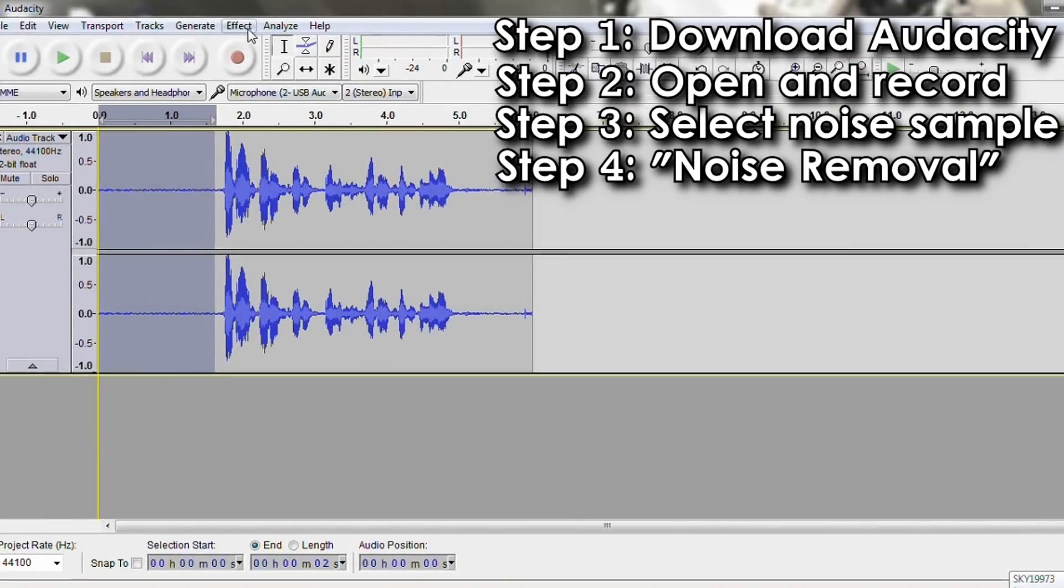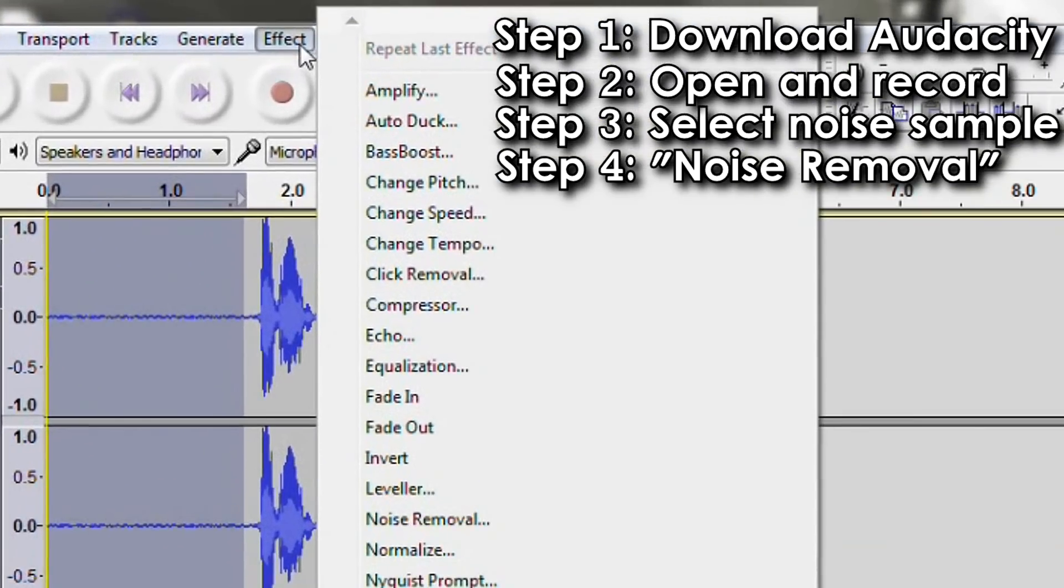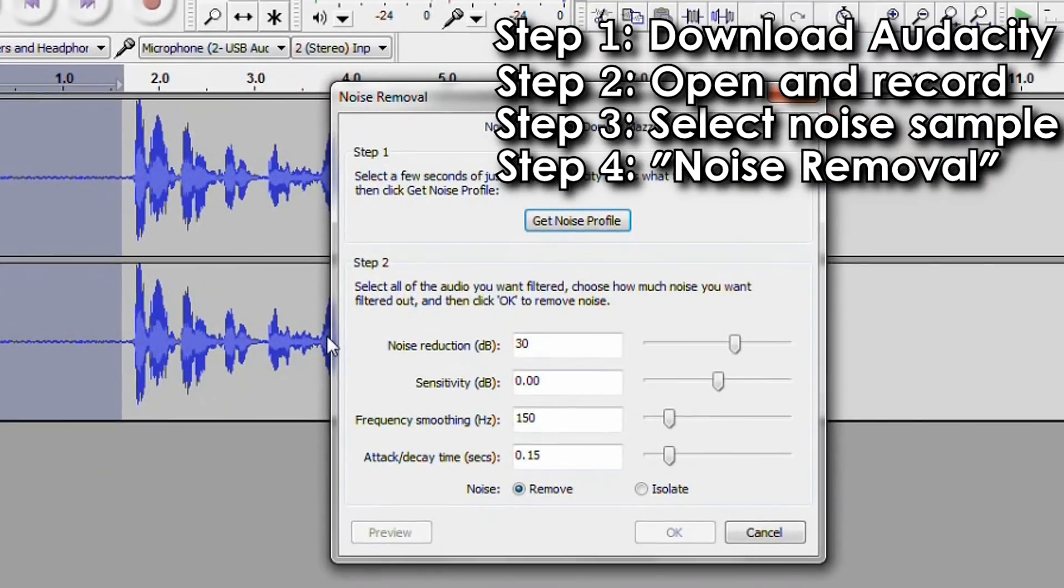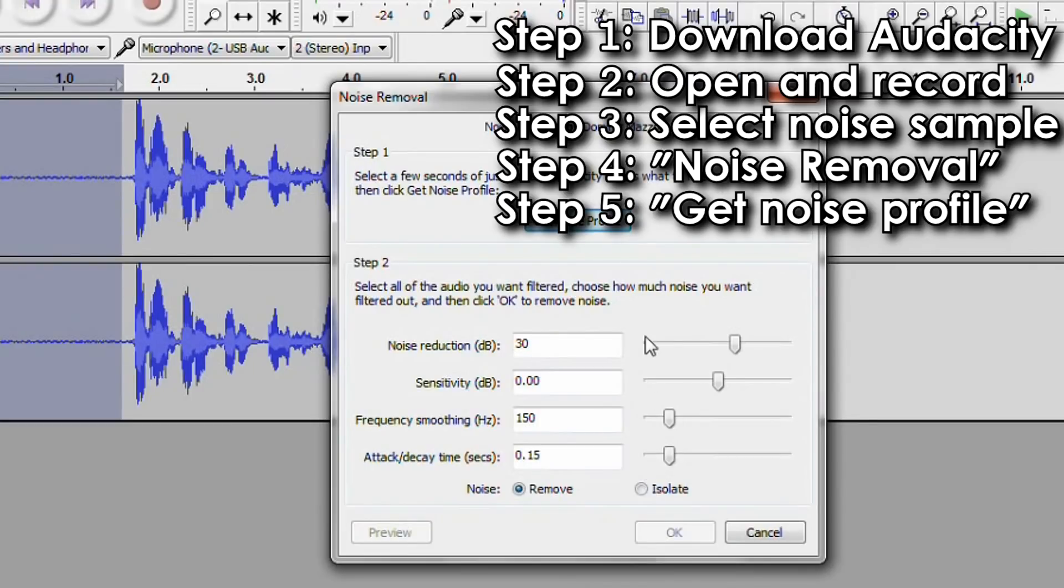Step four, with that selected, go into the effects at the top and choose noise removal. Within it you can change your settings and then choose get noise profile.